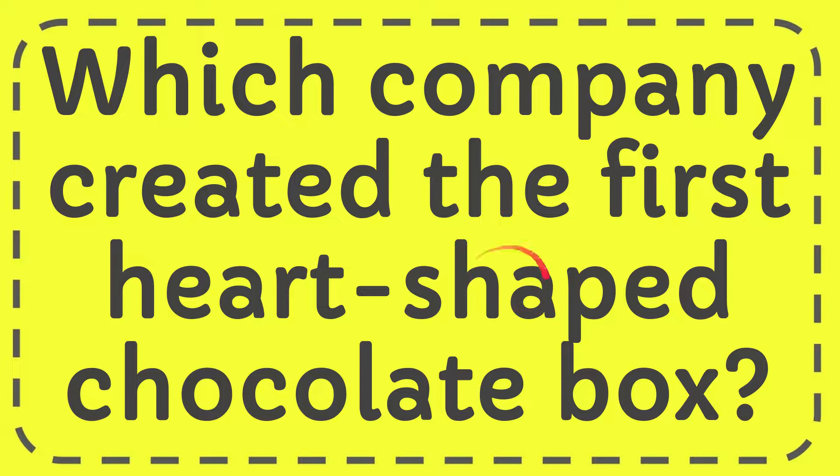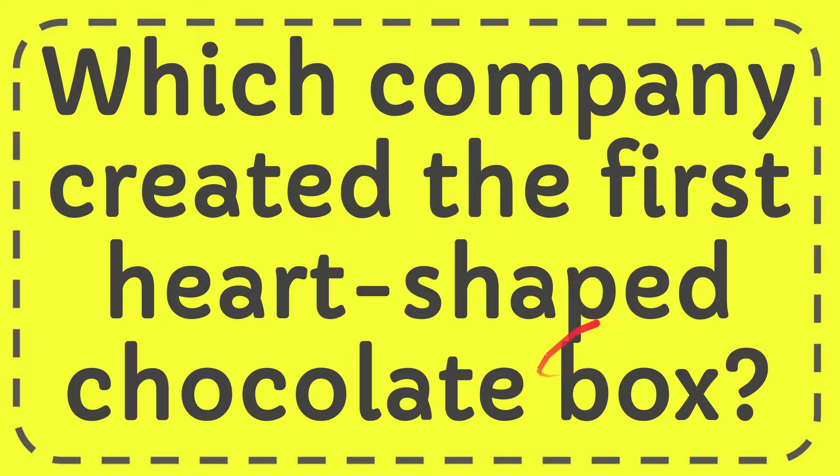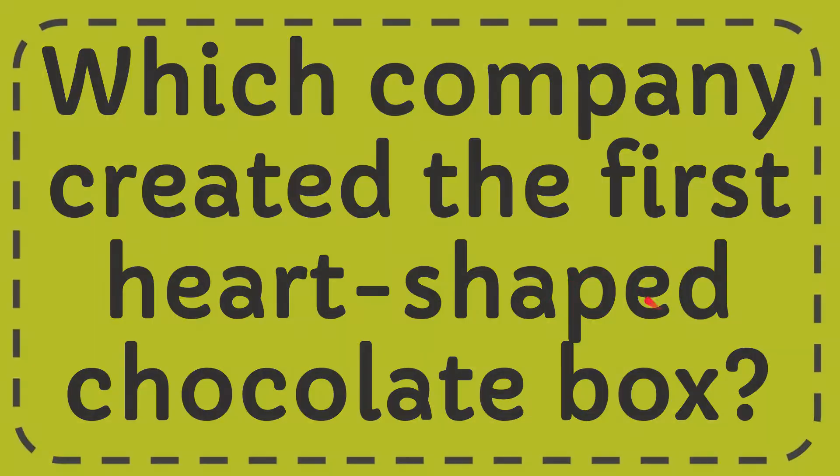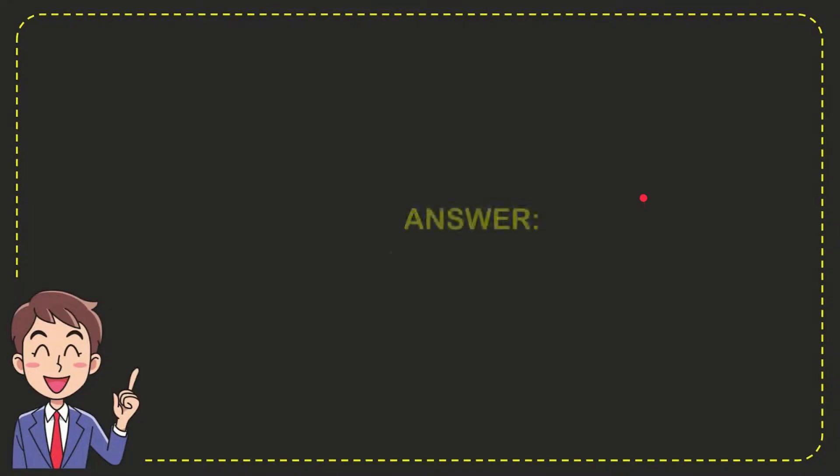In this video I'm going to give you the answer for this question. The question is which company created the first heart-shaped chocolate box? Well now I'll give you the answer for this question.